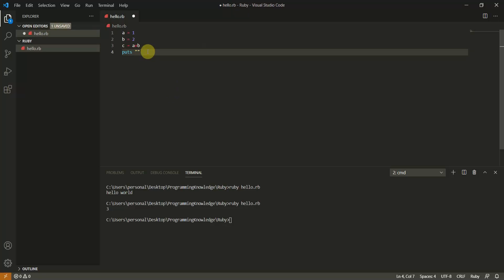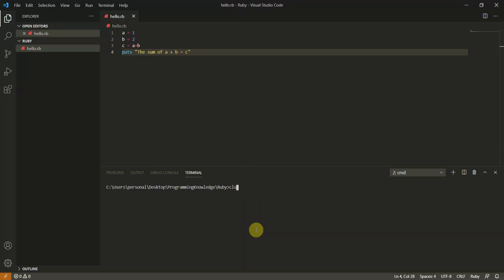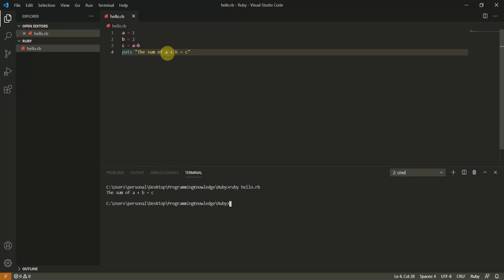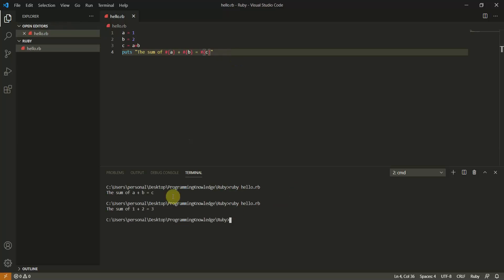For string formatting, use the # symbol with curly braces — for example: 'puts "The sum of #{a} + #{b} is equal to #{c}"'. This interpolates the variable values into the string. Running this now outputs: 'The sum of 1 + 2 is equal to 3'. This is how string interpolation works in Ruby.